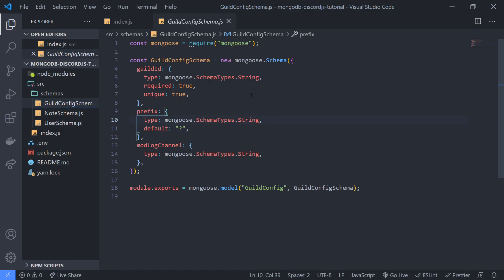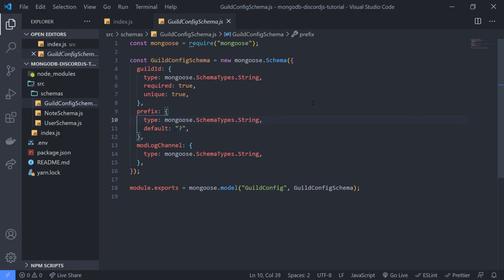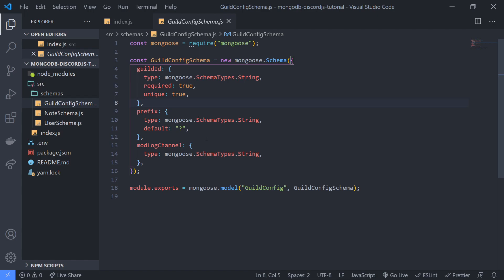Alright, so that's going to be pretty much it for the setup command. So all we did so far was we just set up a guild config schema and pretty much we're just saving the guild id. For now in the next video I'm going to show you guys how to create the set prefix command and then I'm going to show you how to use the dynamic prefix for multiple different guilds and then change the prefix as well. So I'll see you guys in that video. Peace out.